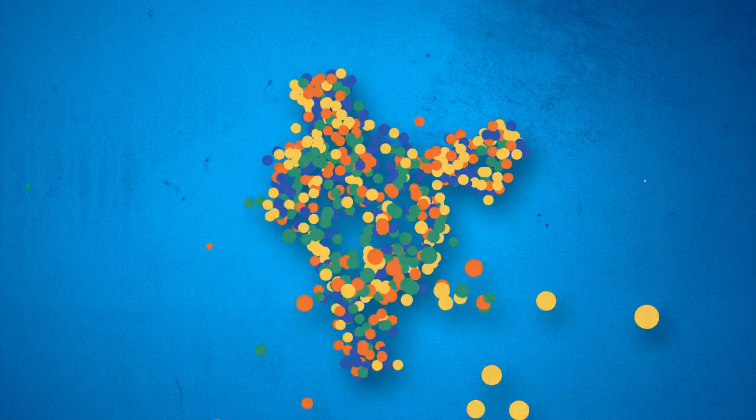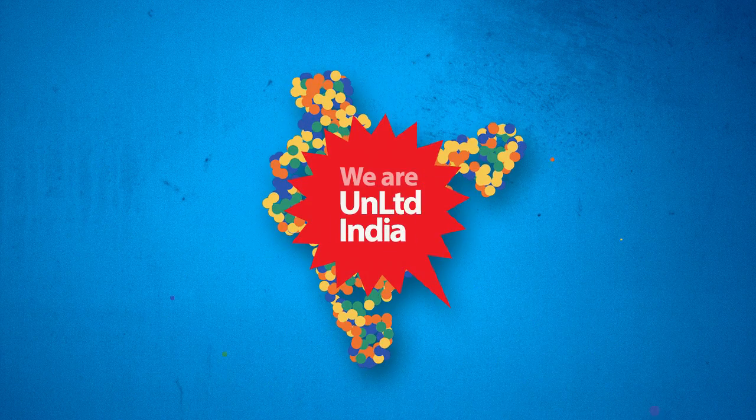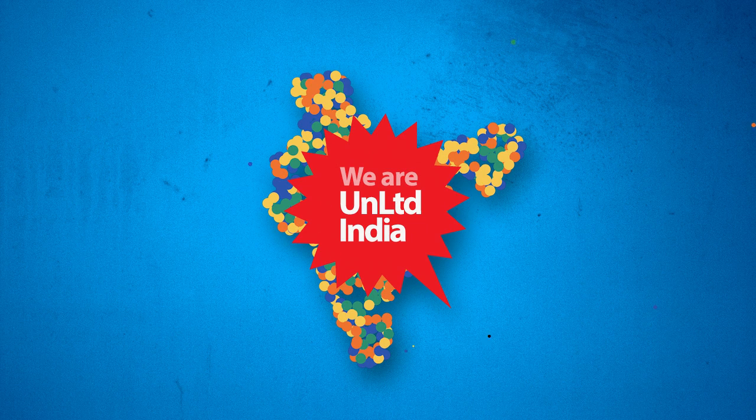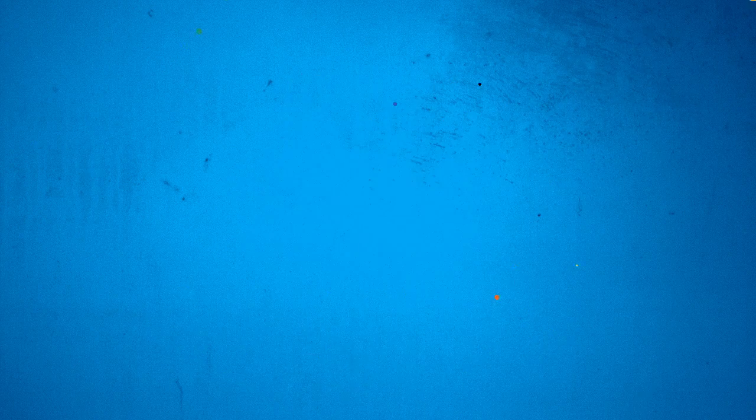From 2005, Unlimited India social entrepreneurs have created 3,200 jobs and have reached more than 650,000 beneficiaries.